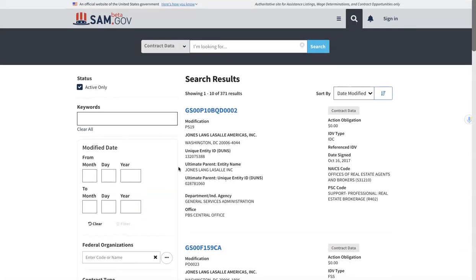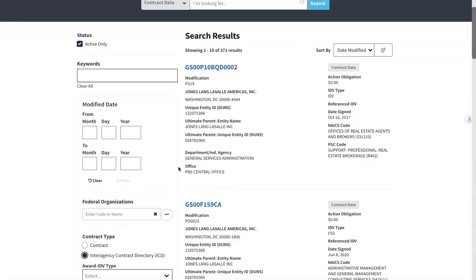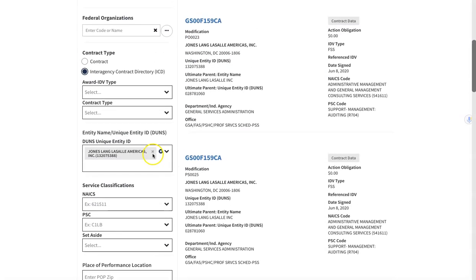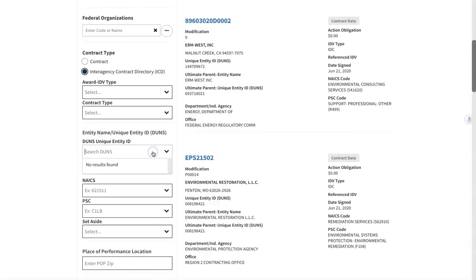So there you have it, really quick search of Beta SAM just for contract data.